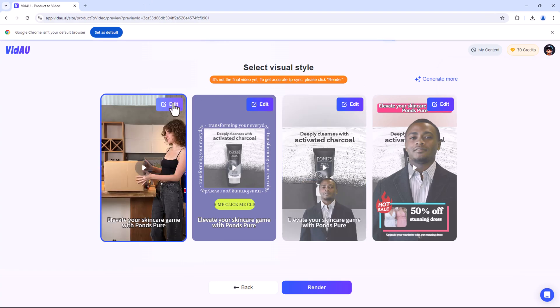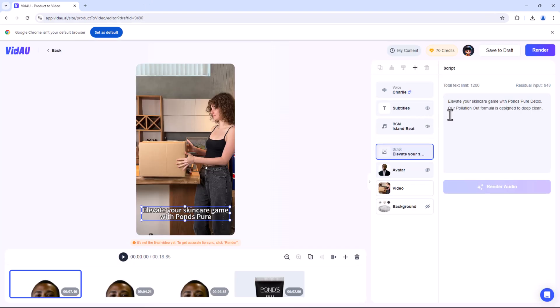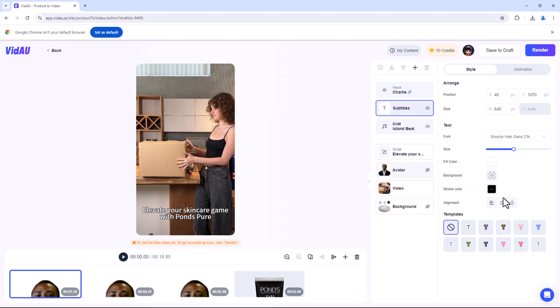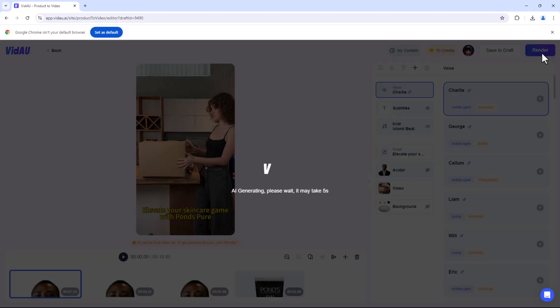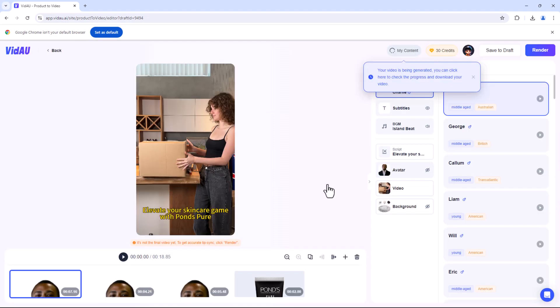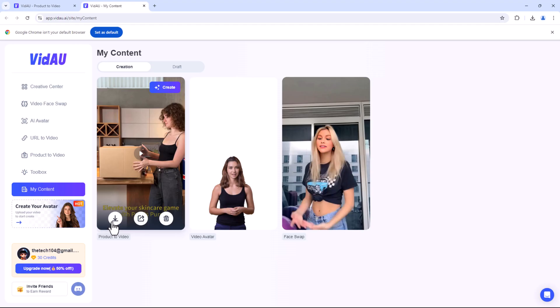And if you click on the Edit tab, you can easily customise your videos — change the script, font, colour, size, voice and more. This is a game changer for e-commerce businesses looking to create engaging content with minimal effort.